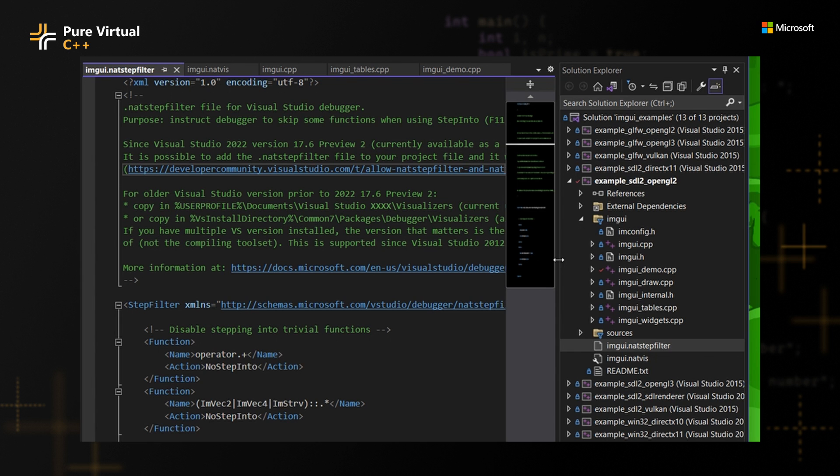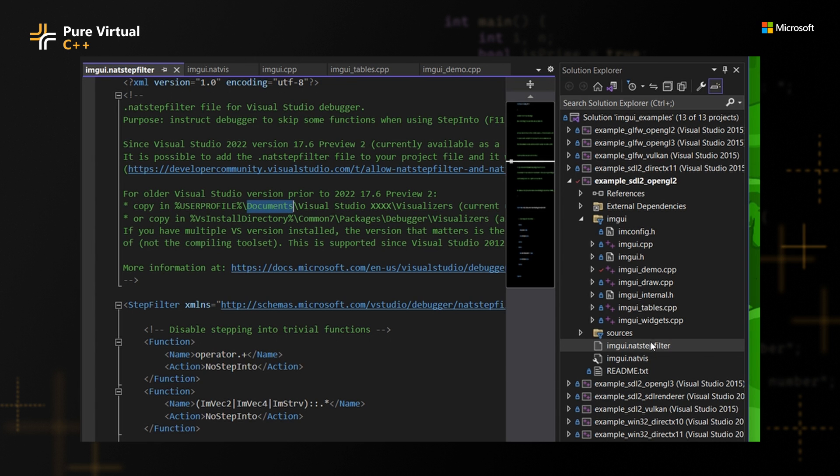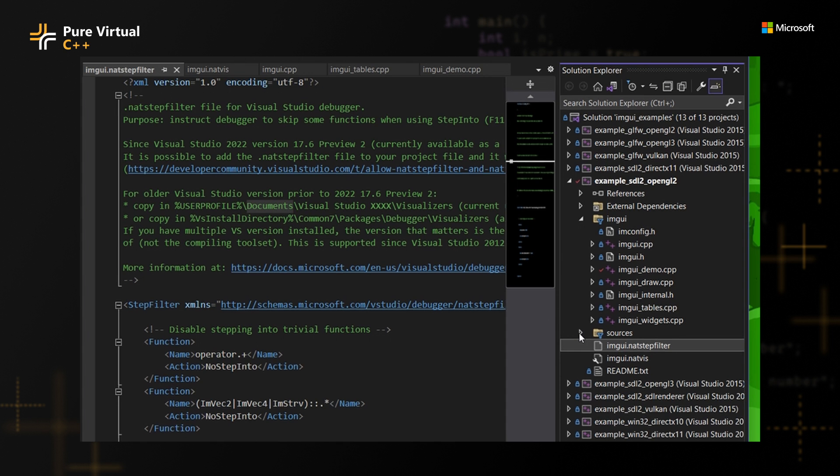They actually have this in the IMGUI repo. And you might even argue that you could always use step filter before in Visual Studio. But you can see here, even in the instructions, you have to copy into a particular documents folder path. So again, for new users just onboarding in your project, this can be quite overwhelming that one of the steps is just copying random files around your machine. But now with 17.6 Visual Studio, we provide a nice way that you can simply have this in your project under version control.